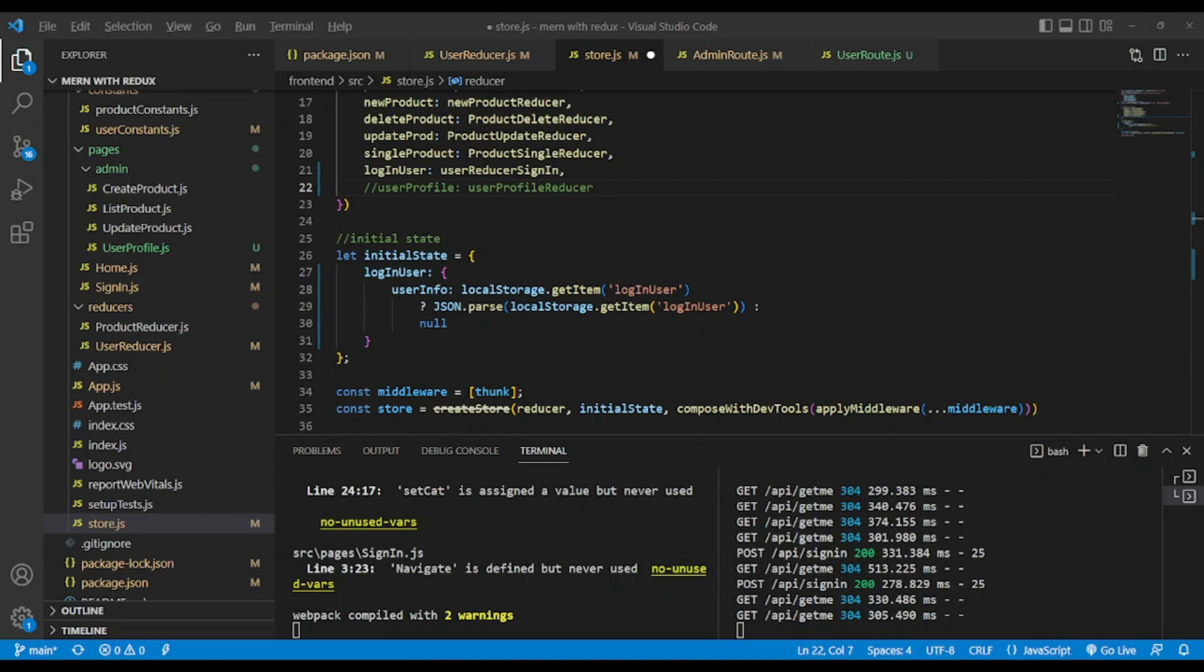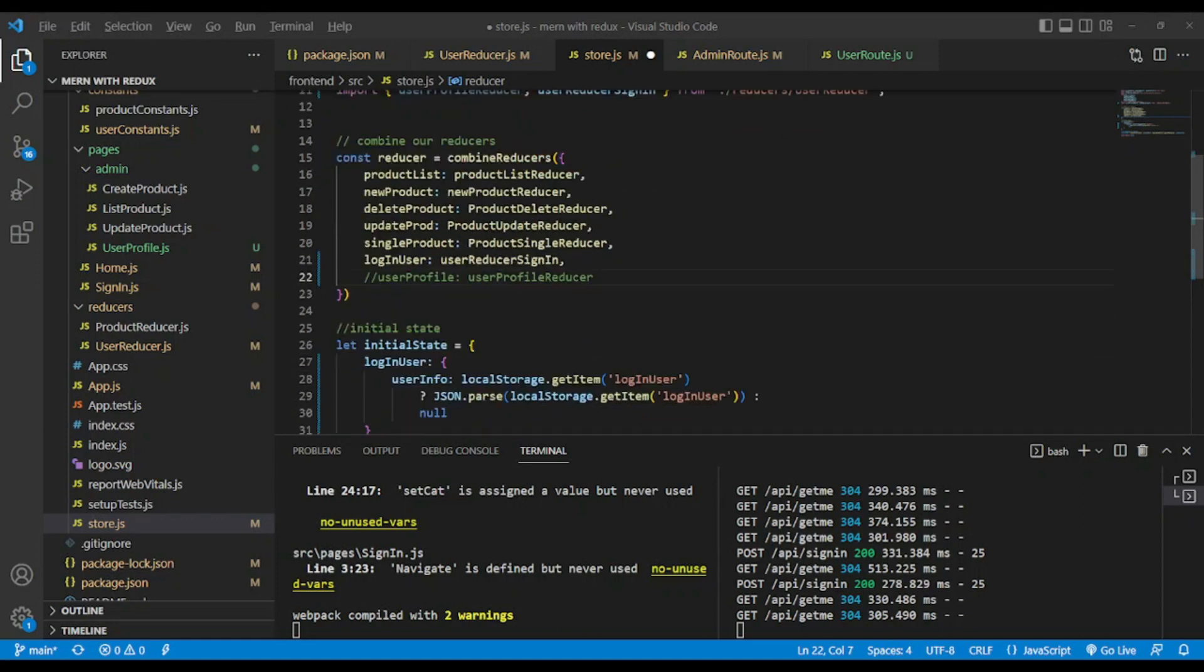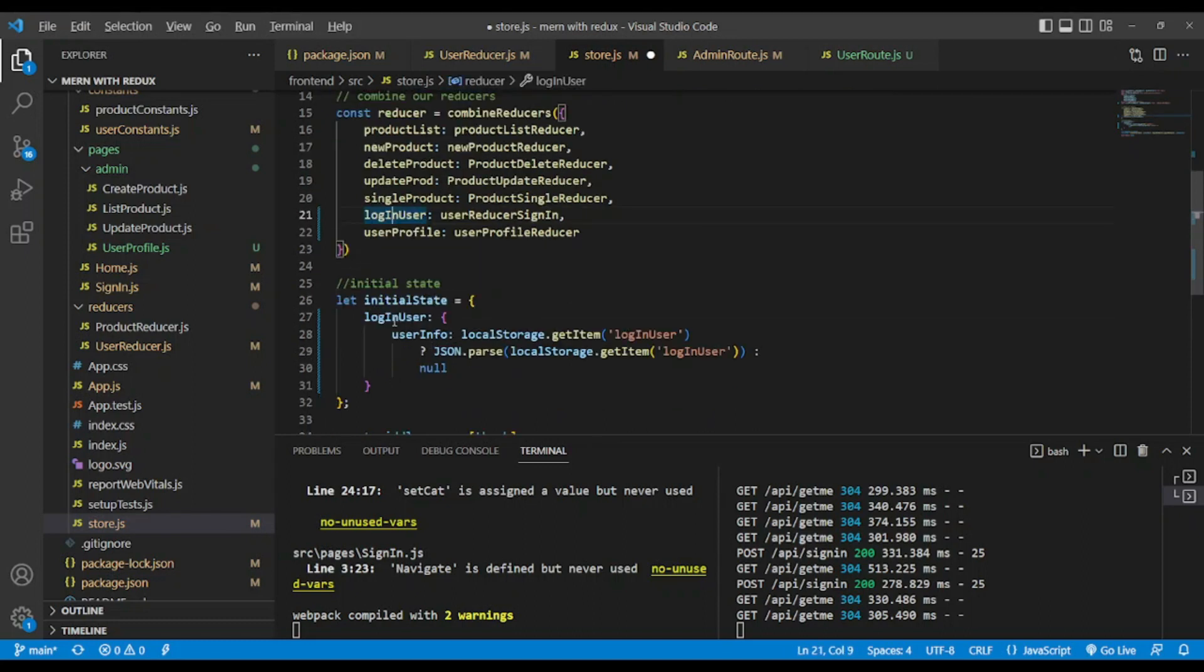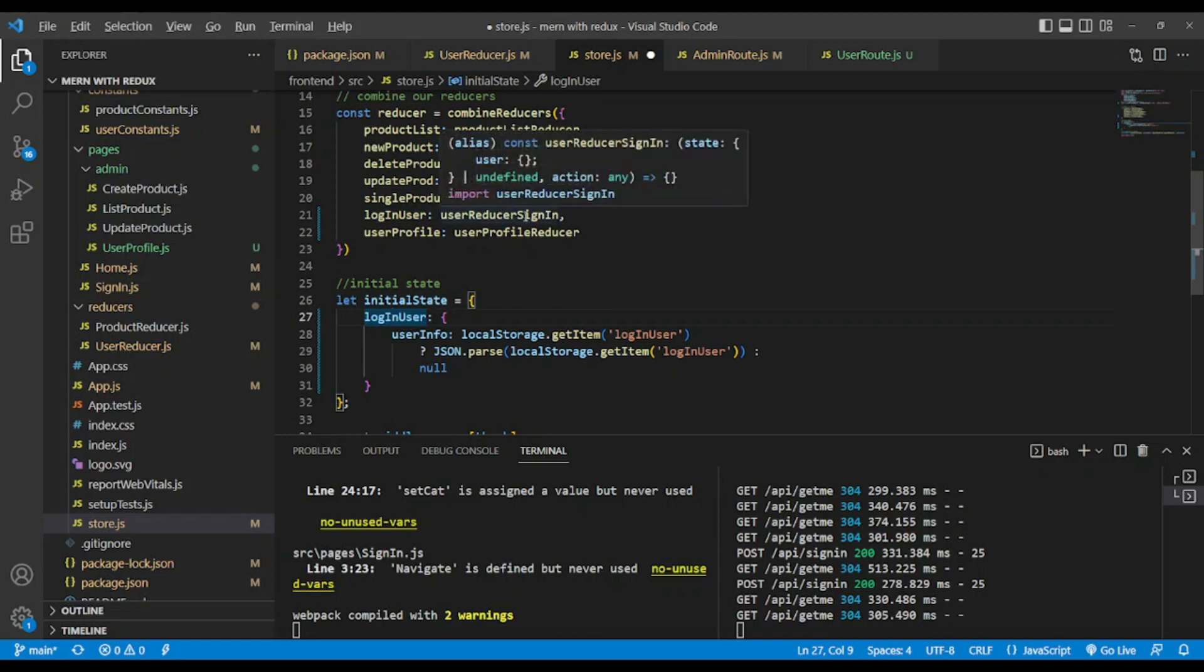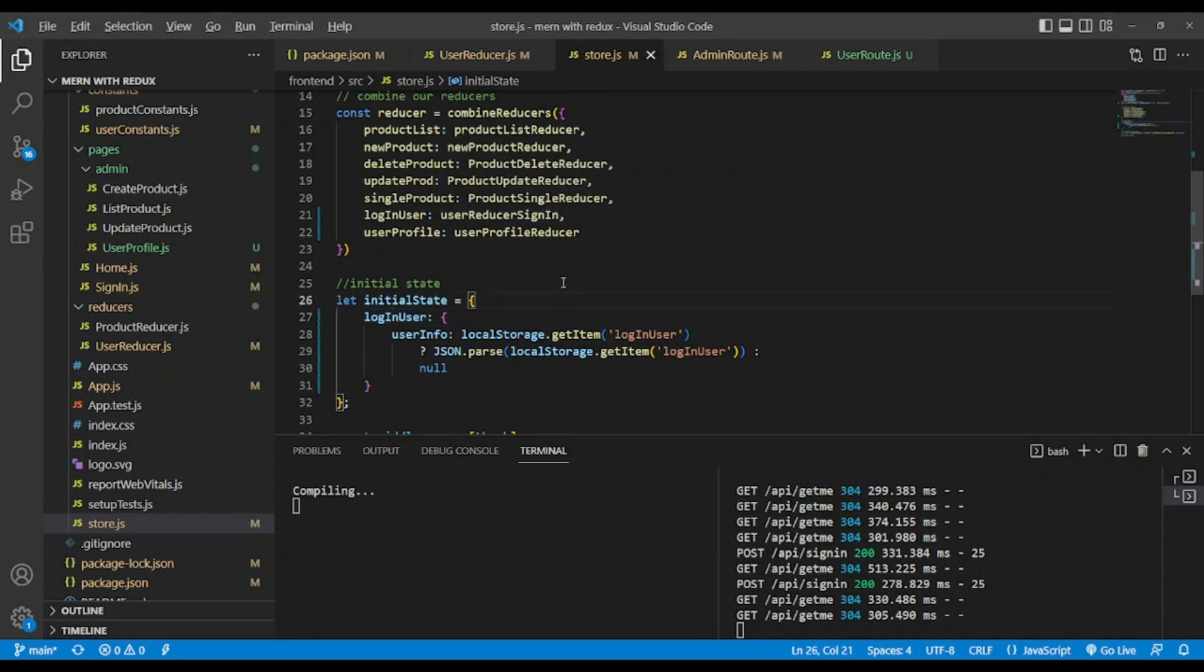After creating the user profile reducer we need to call it in store, in the combine reducers. So we have login user. I've renamed user reducer to user reducer site.